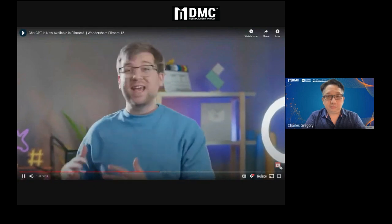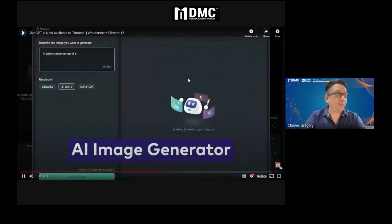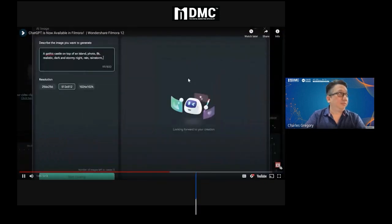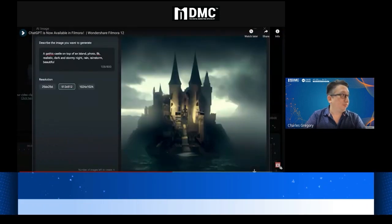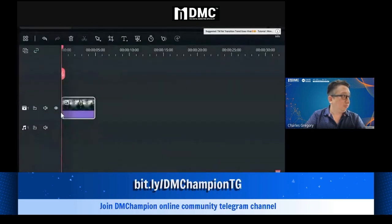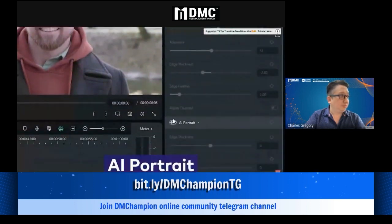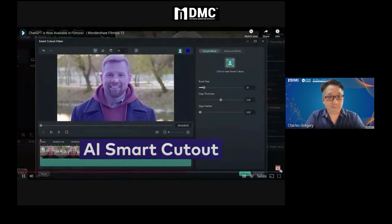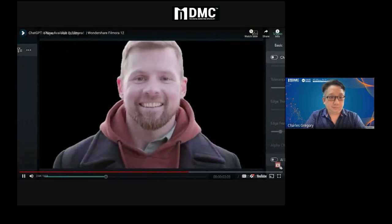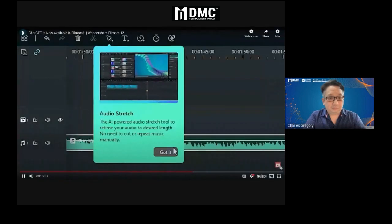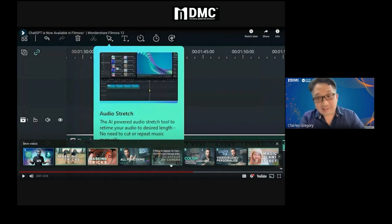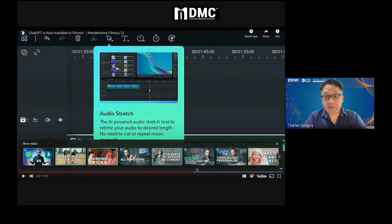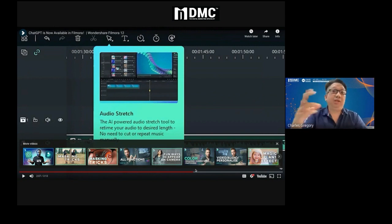There are so many other cutting-edge AI tools in Filmora 12, like the AI image generator which can create completely unique images based only on a text prompt that you can use in your video. And how about the AI smart cutout and AI portrait tools which let you cut yourself or anything out of the background without the need of a green screen. That particular tool where you can cut everybody out without even a green screen means you can superimpose people.